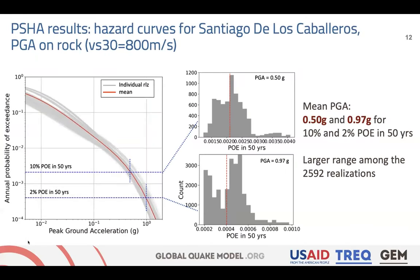Zooming into Santiago, since this was one of our urban centers, part of the value of this model is that in addition to viewing the mean, we're also able to view the individual realizations computed from any combination of uncertainties in the logic trees we defined. Here we can see the hazard curves for Santiago — the red showing the mean and the gray showing each of those realizations — and the histograms on the right showing the probability distribution at the hazard levels computed at those two major return periods. We can see that for the 2% in 50 years, we're spanning a range of almost an order of magnitude.